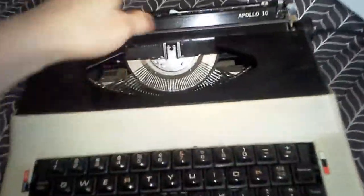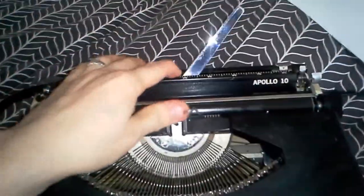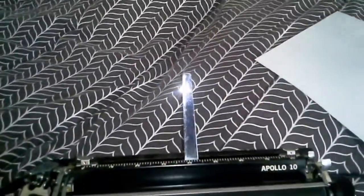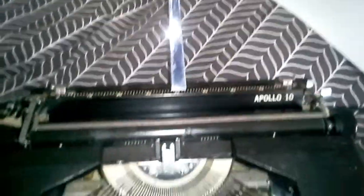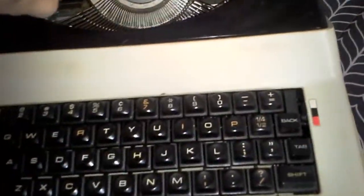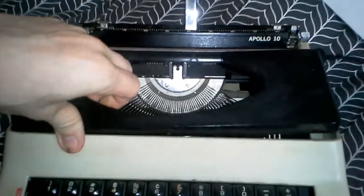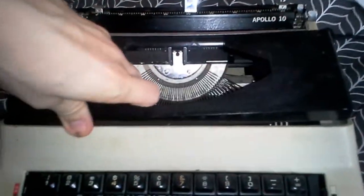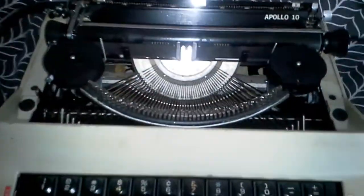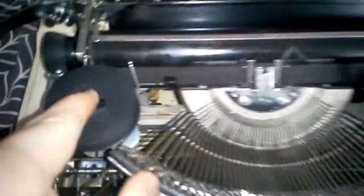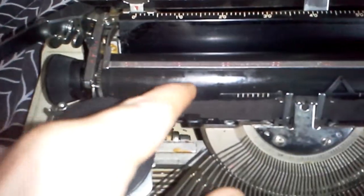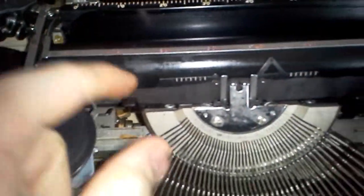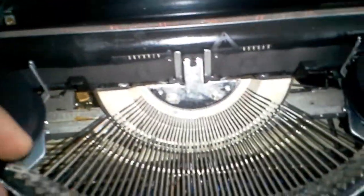It just plugs in the wall with a regular two-prong. It's got your paper holder here, and this is an older style. It uses ribbon, regular ink ribbon for the way you type.